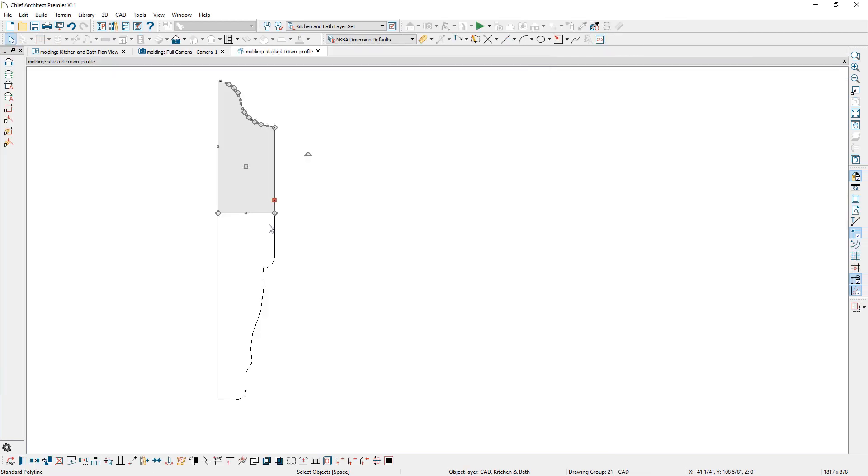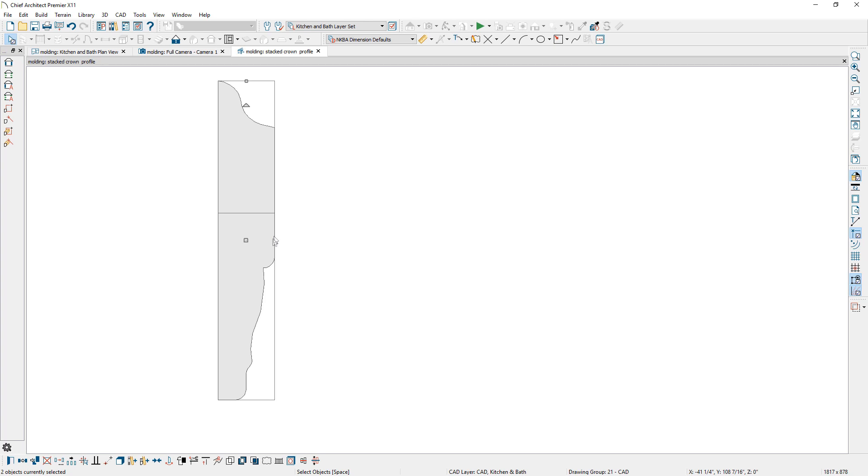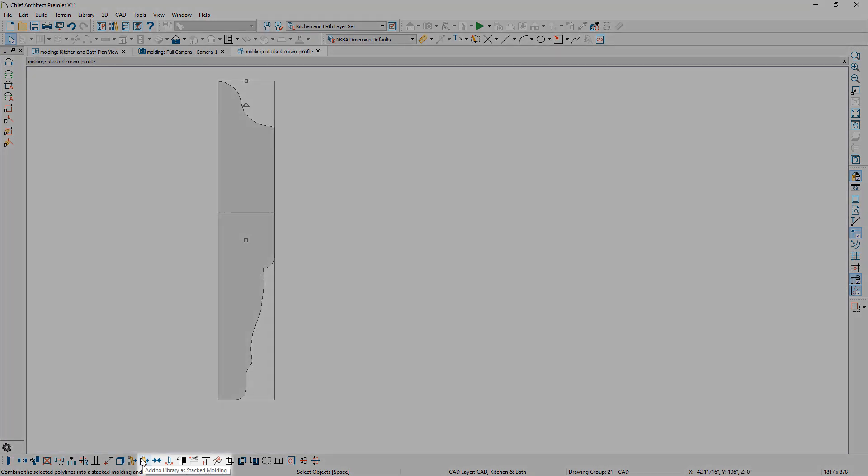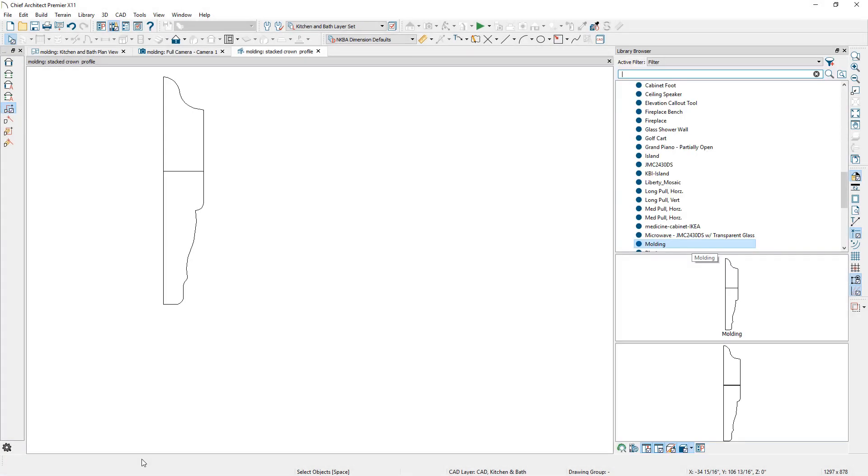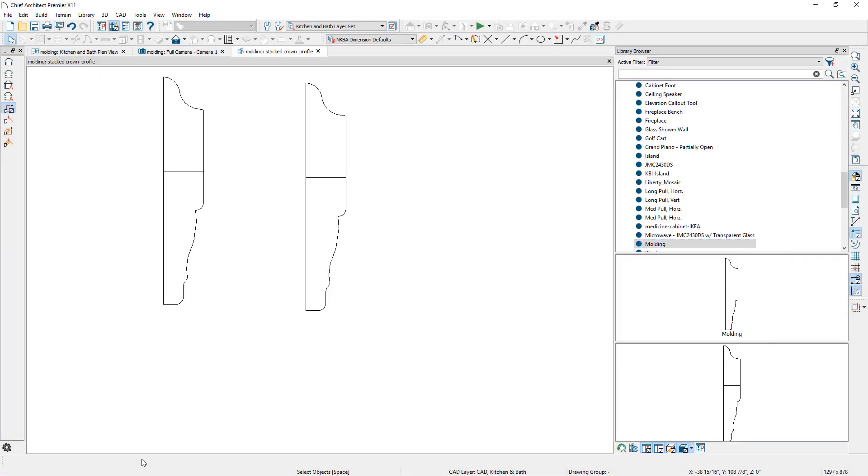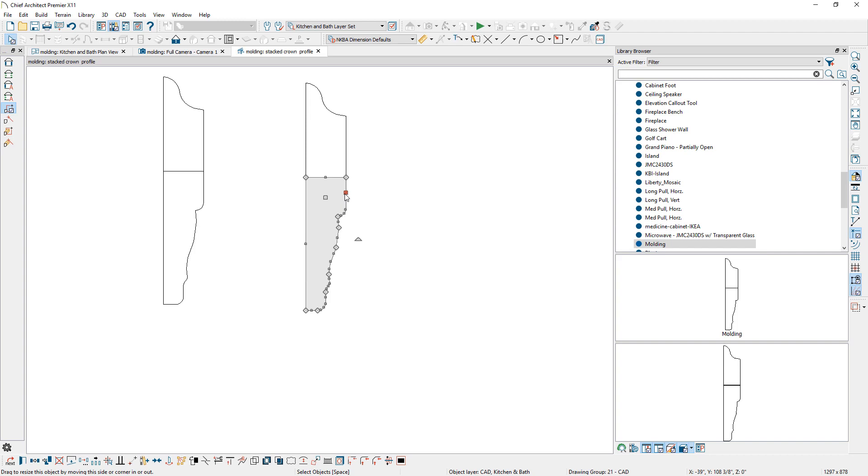And if you draw molding profiles, you can select multiple profiles and add them to the library as a stacked molding. When the molding is placed from the library, you have the flexibility to modify the profiles individually.